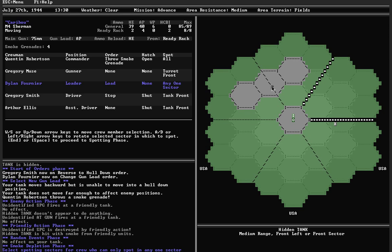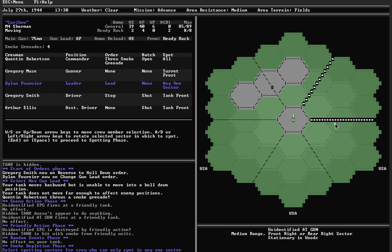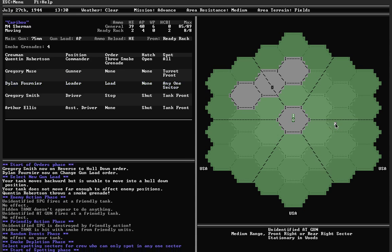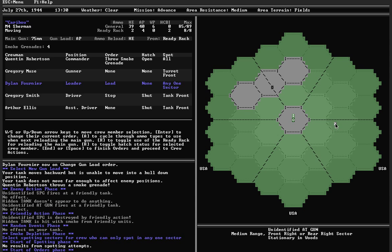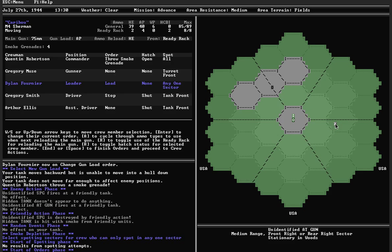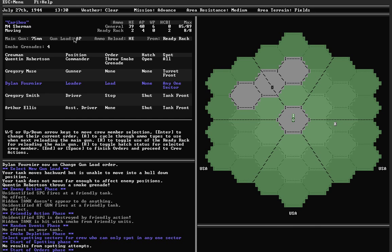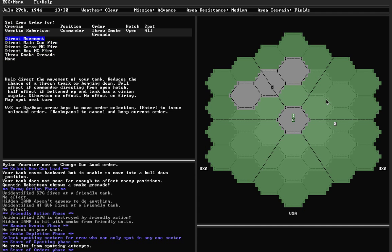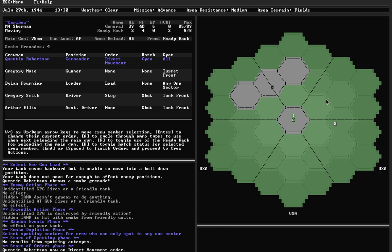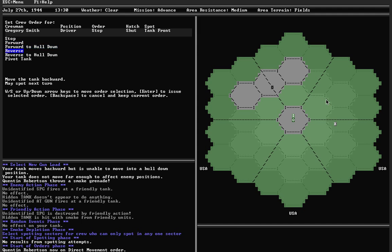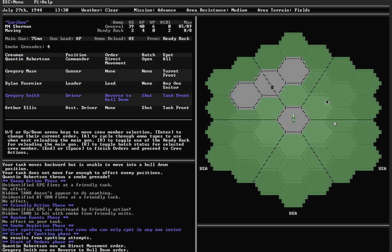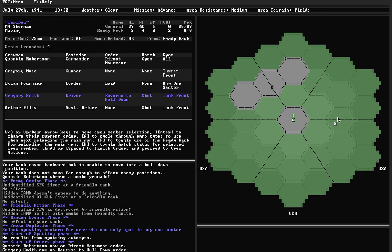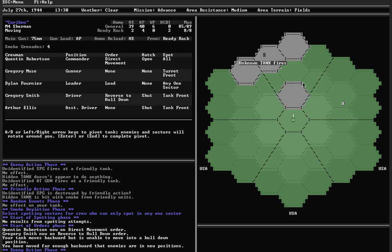He is hidden, so I don't even have a chance to spot him. Let's have the loader spot over here. No results. Tank is still hidden. At this point, it ended up being a bit of a mistake to change my gun load to AP because it would be nice to lob an HE shell right over there. Let's get the commander to direct movement from the open hatch and try again to reverse to hull down. With the commander directing movement, I might be able to move my tank backwards.